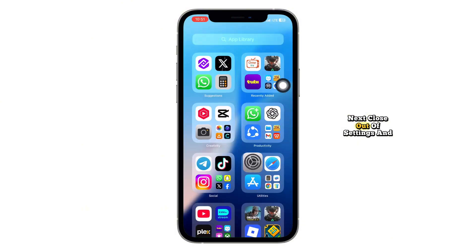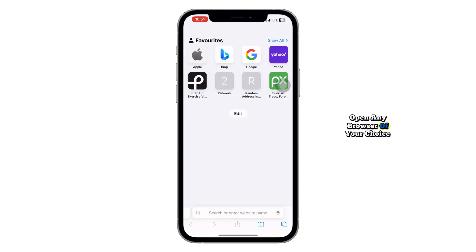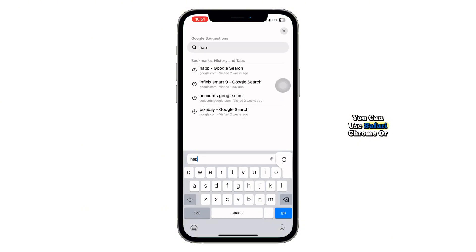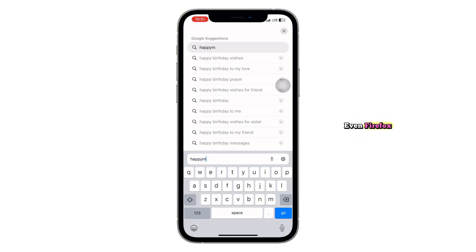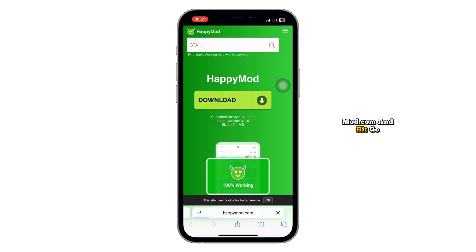Next, close out of Settings and open any browser of your choice. You can use Safari, Chrome, or even Firefox. In the search bar, type HappyMod.com and hit Go.